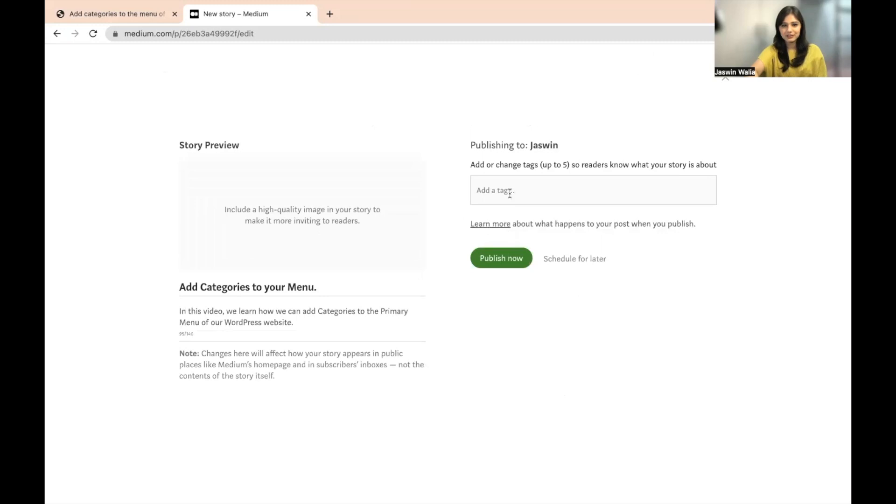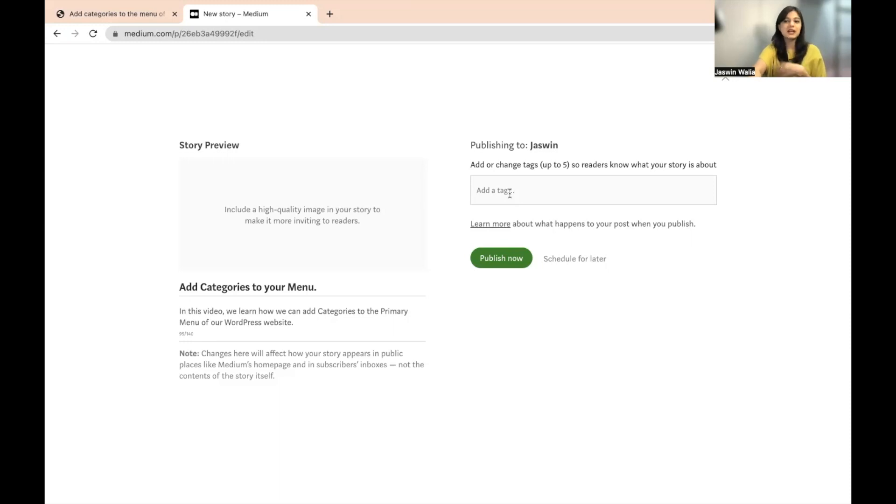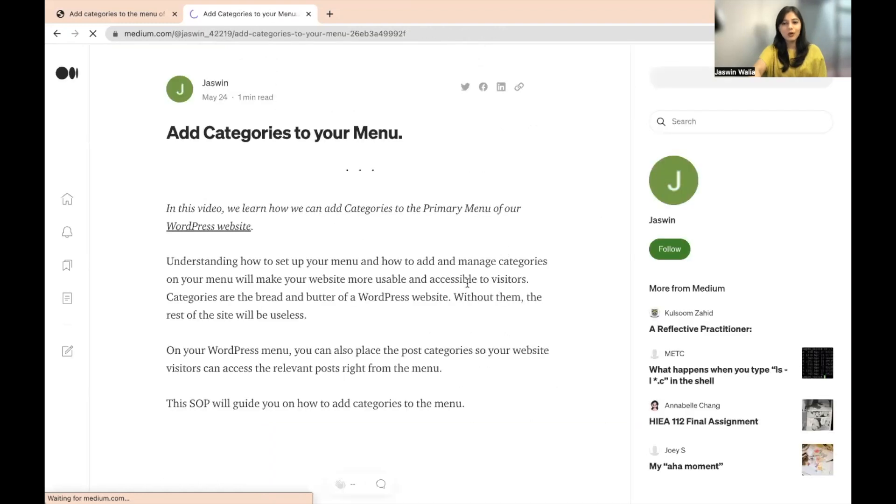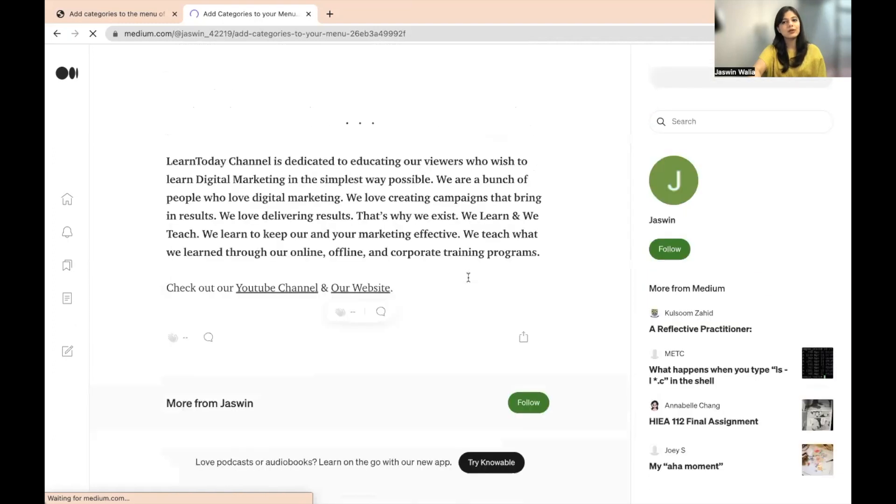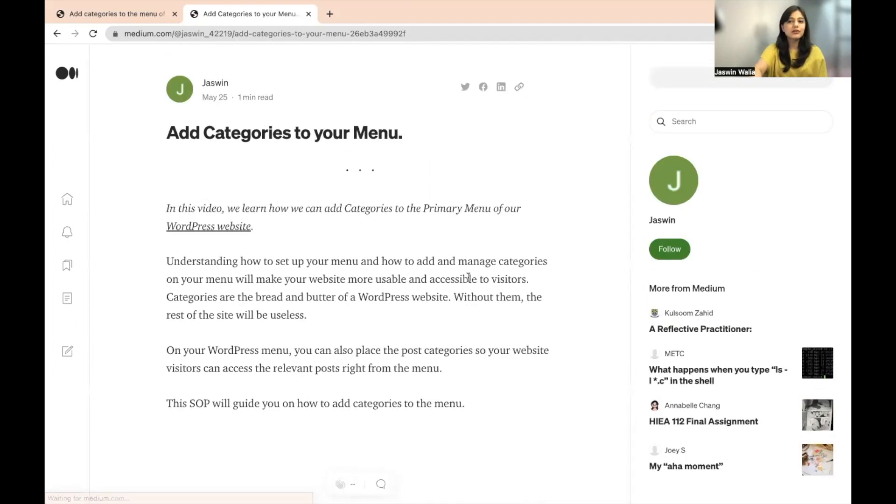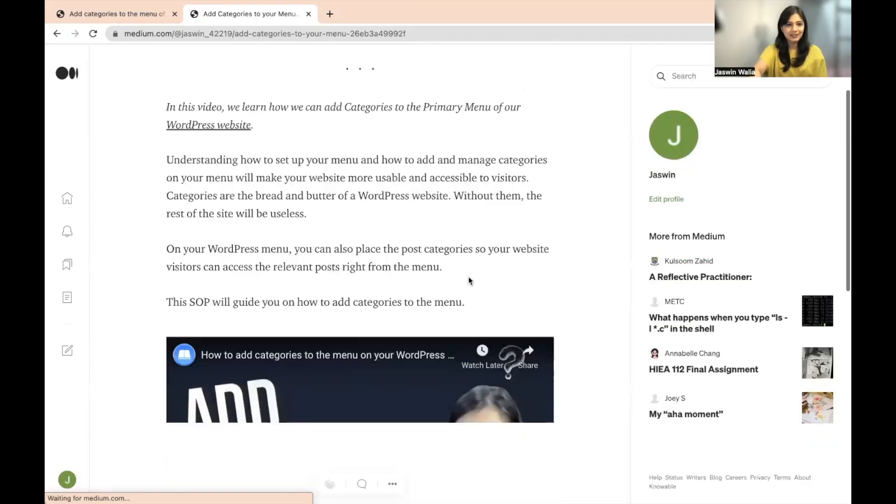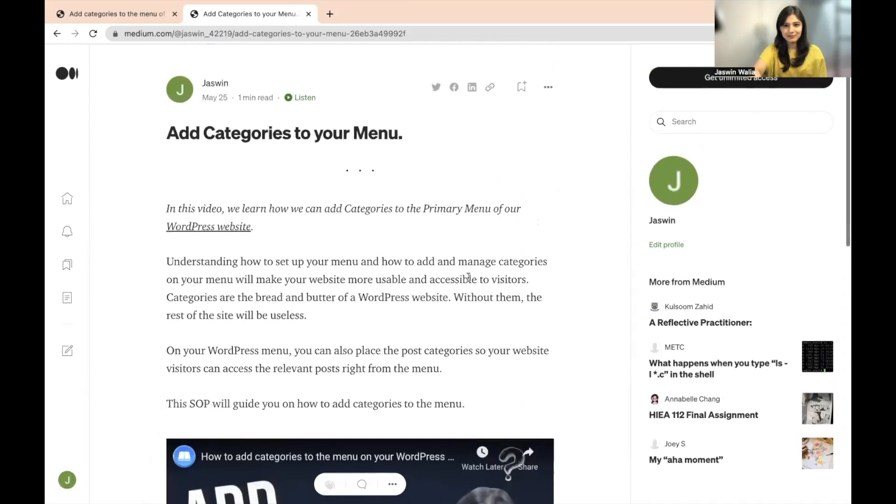You can add a few tags if you want. For example, the focus keywords that is related to your content. You can add right here. I can add WordPress website. How to add categories to your menu on WordPress website. Things like that. And I will click on Publish now. You can also schedule it for later. When you click on Publish, you'll get an option to schedule it for later. You can also do that. And as you can see, it's published.